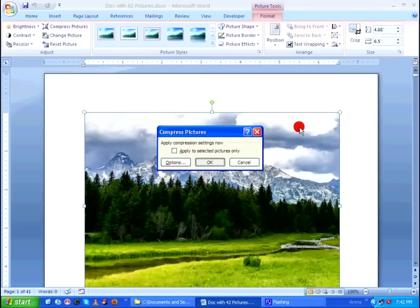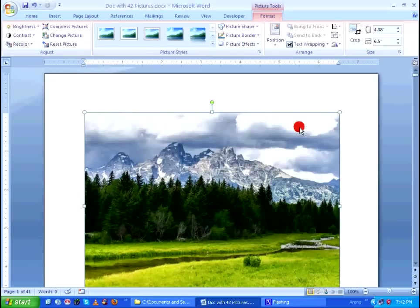By doing this, Microsoft Word will compress all the pictures which you have included within your Word document.